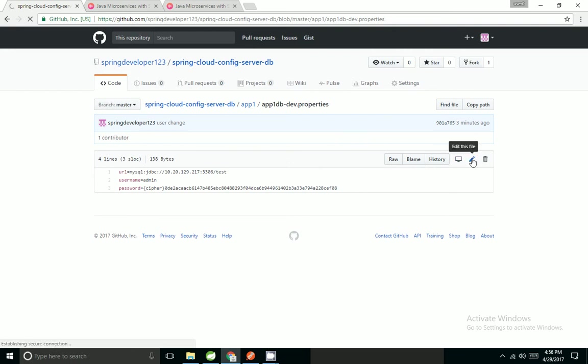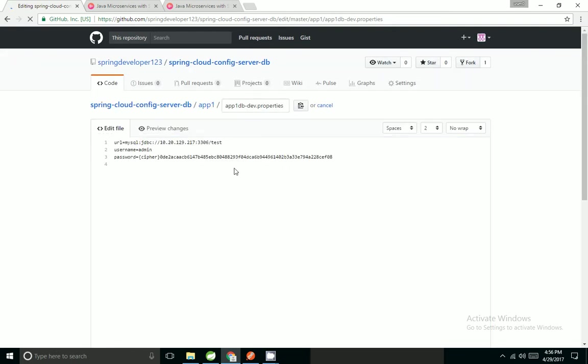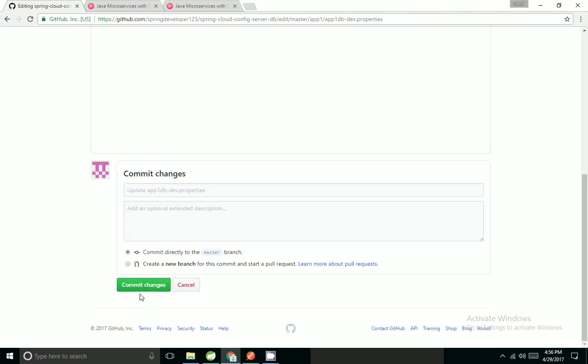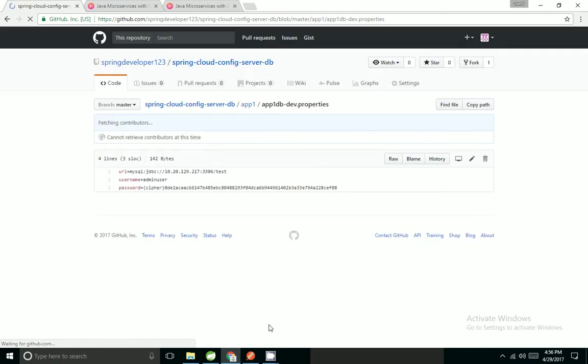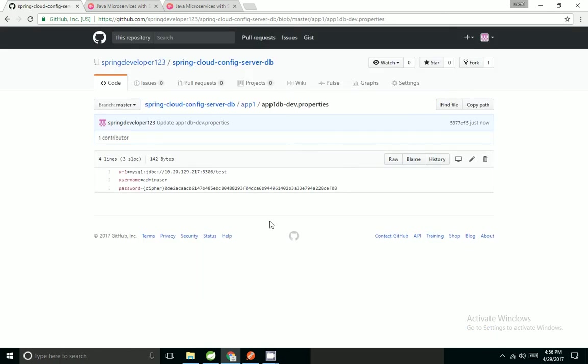I'm going to update the file to admin user, committing the changes.